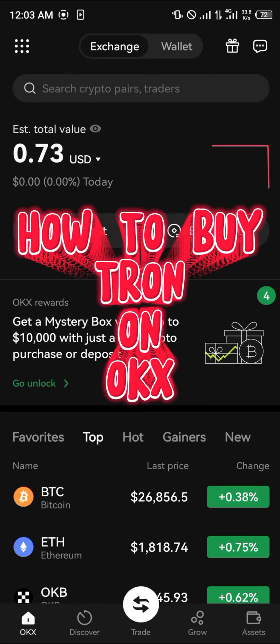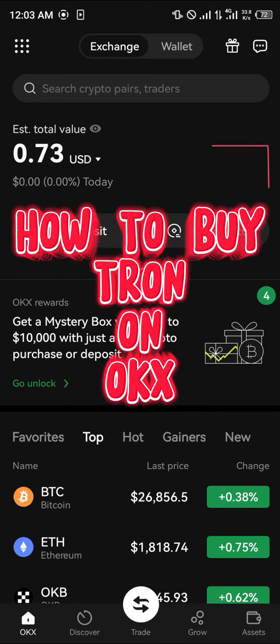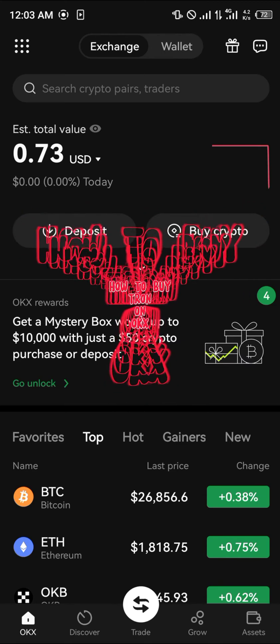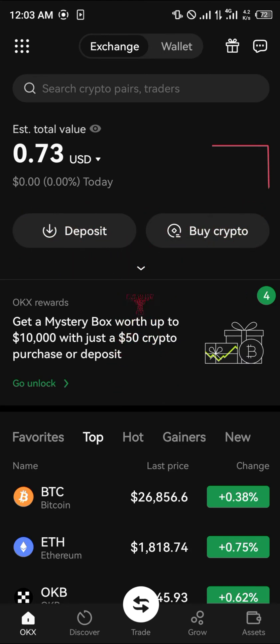Hello guys and welcome to another quick tutorial video. In this short tutorial I'm basically showing you how you can buy Tron (TRX) on your OKX mobile app, once you've logged in and your account is verified.